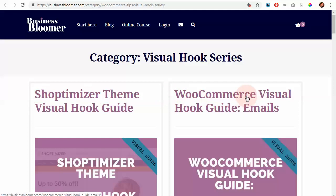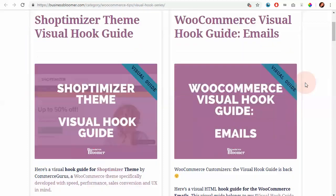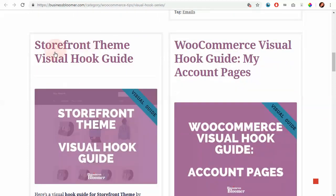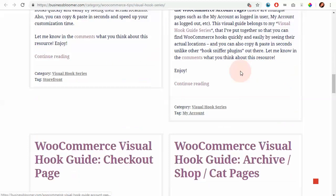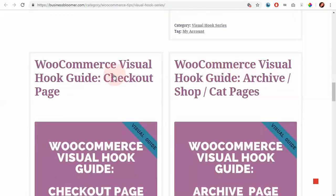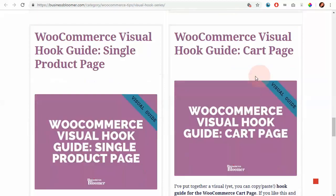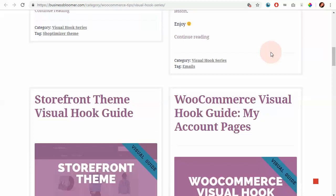In here, you find hooks for each WooCommerce section and also for some popular themes. So you'll find, for example, the Storefront theme visual hook guide. But most importantly, you find the my account pages, the checkout page, the shop page, the single product page, and the cart page and so on.